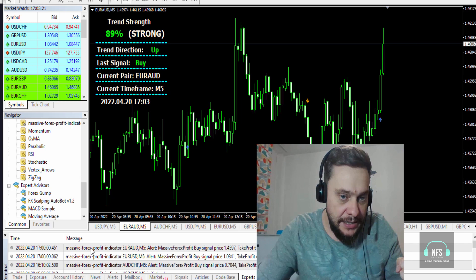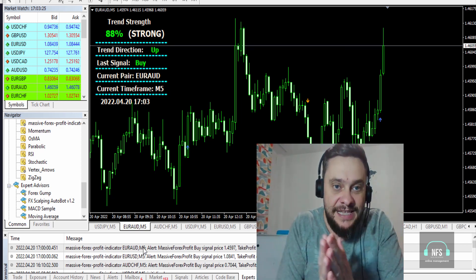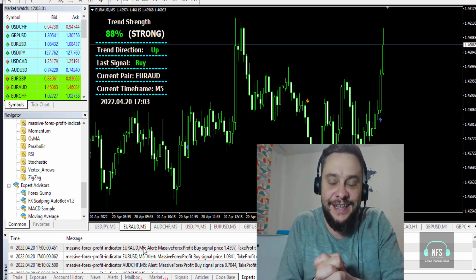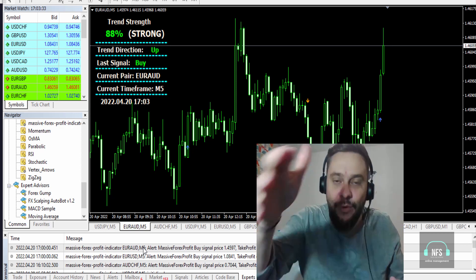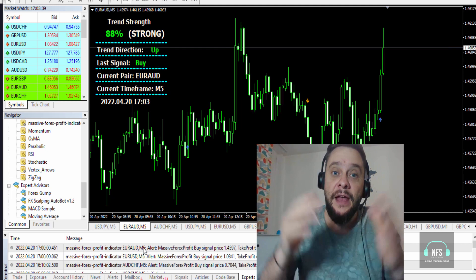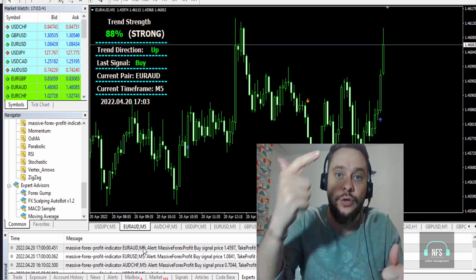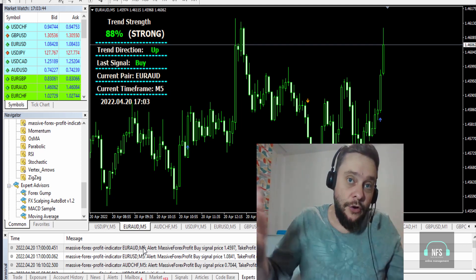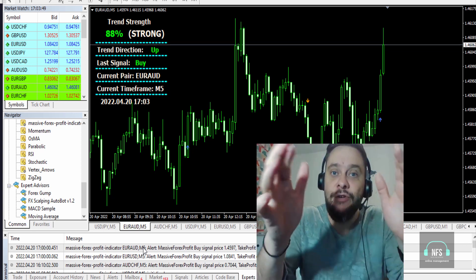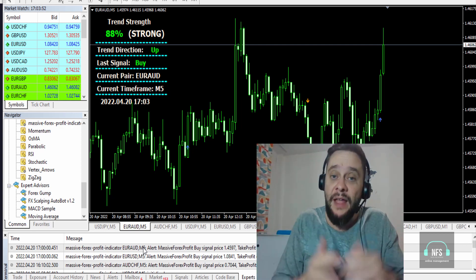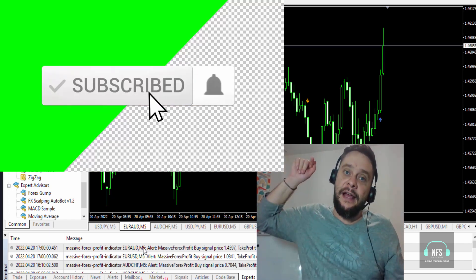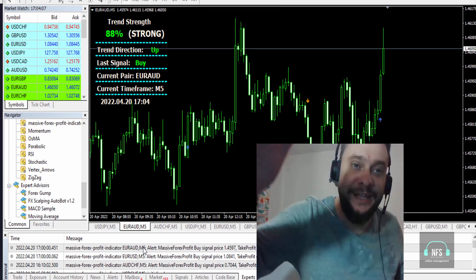As you can see, we have it here — the Massive Forex Profit Indicator. I'm trading using the Massive Forex Profit Indicator. A lot of you asked me to make another video using this indicator, and that is what I am doing today. I will also tell you how you can use this indicator to trade forex, stocks, indices, gold, and cryptos. Stay until the end of this video to find out, especially if you are new to my channel.